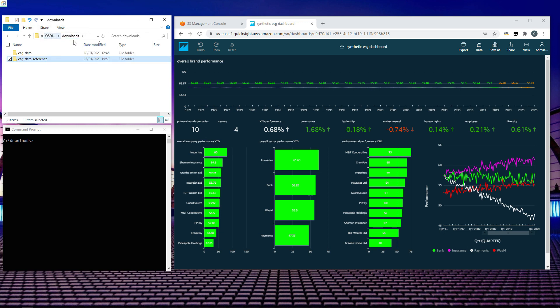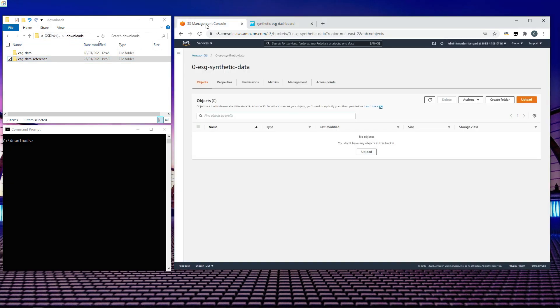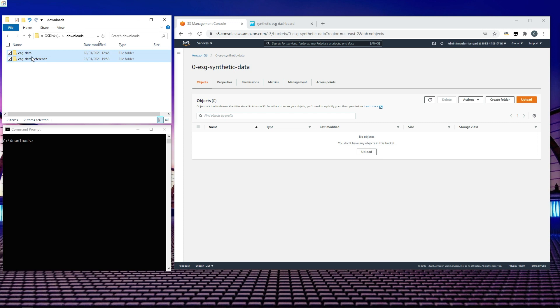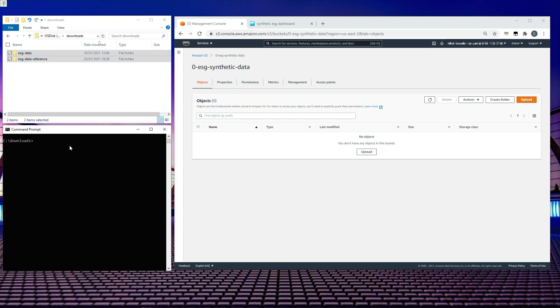To get started, I've already created an Amazon S3 bucket with a default configuration. I could simply drag and drop these files, but instead I'm going to use the command line. To do that, I'll type AWS S3 and I wish to copy the contents of this particular directory, C:\downloads, and I wish to copy that to our S3 bucket.